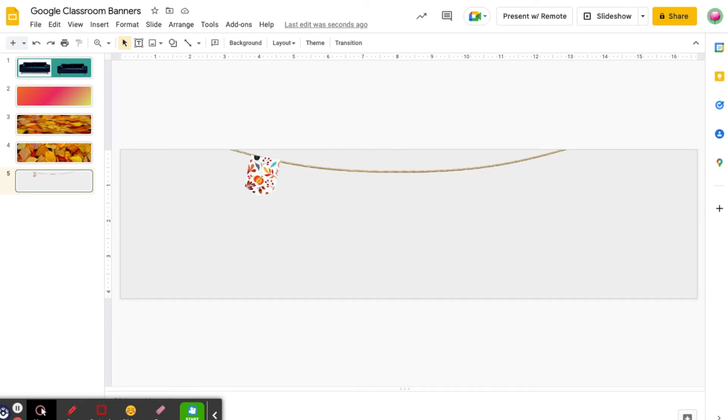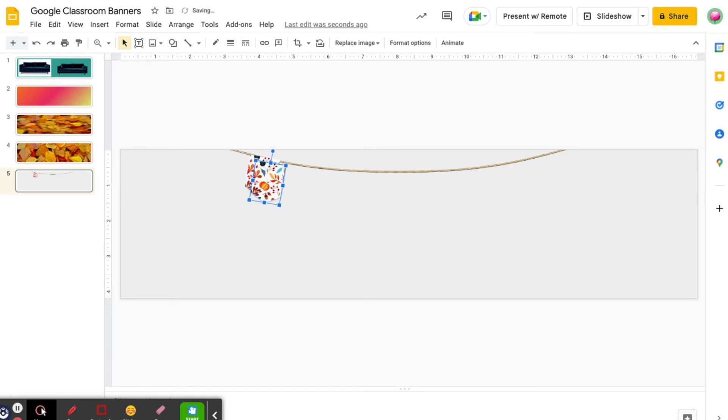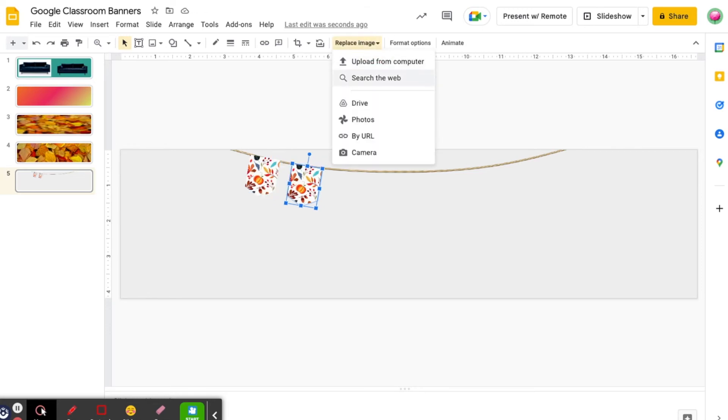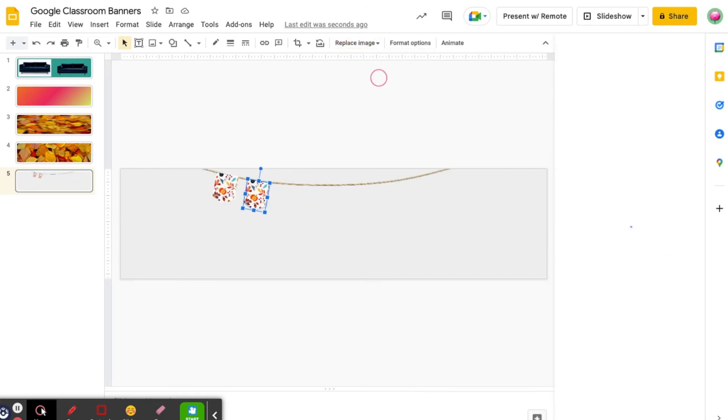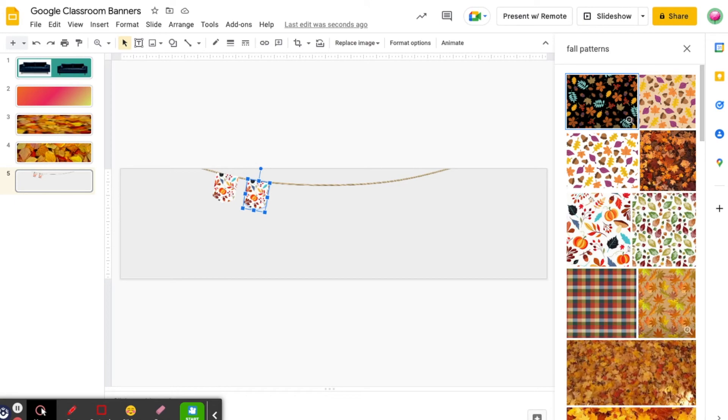Now let's say I want to use a couple different patterns. Click on your existing pennant and press control D or command D to duplicate. Then click on replace image, search from web. I can then search for fall patterns again and select a new pattern.